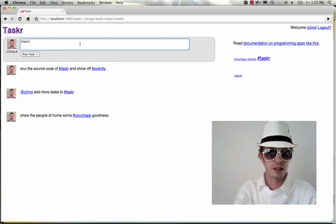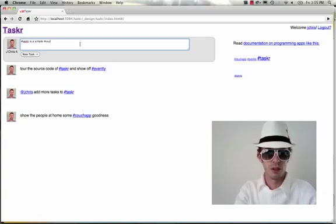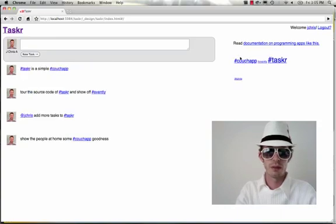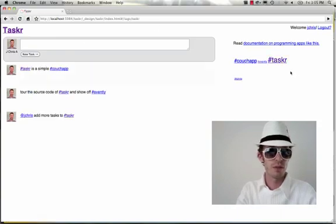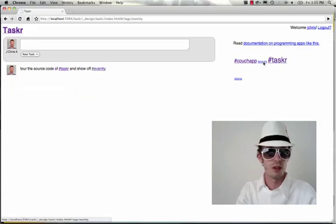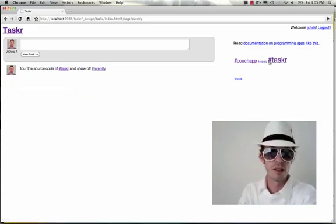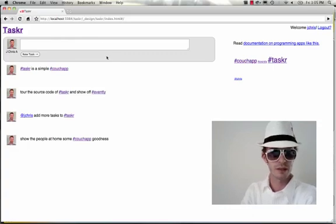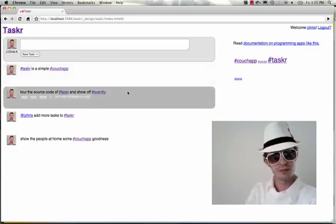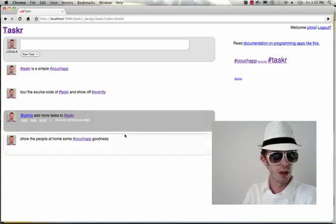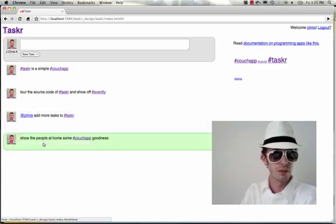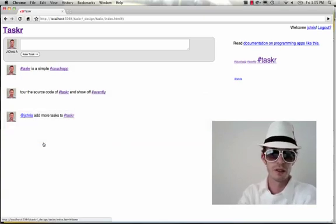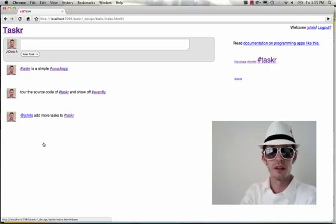I'll add one more. Tasker is a simple couch app. And now you can see we can browse via these tags as well. Click down and see which ones are related or go back to the index to see all the recent tasks. So this is a pretty simple app. One other thing you can do is mark things as done. And that also changes the hashtags tag cloud in real time.